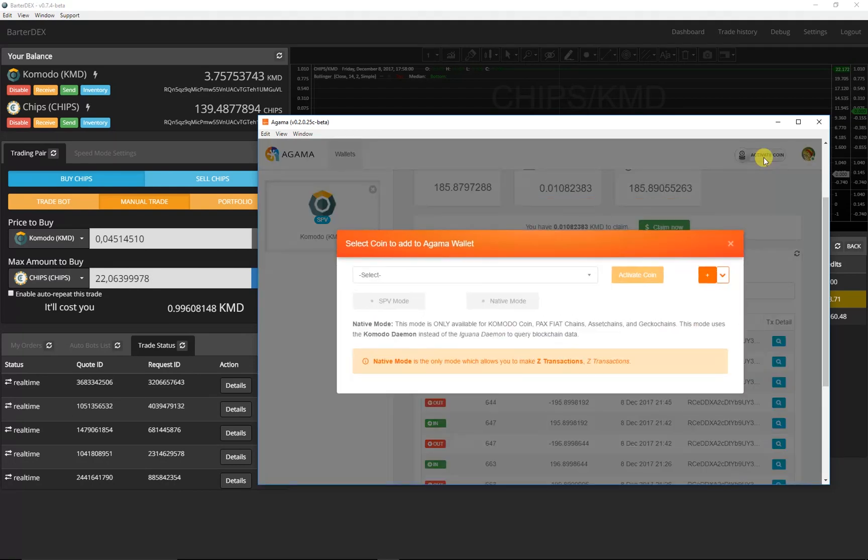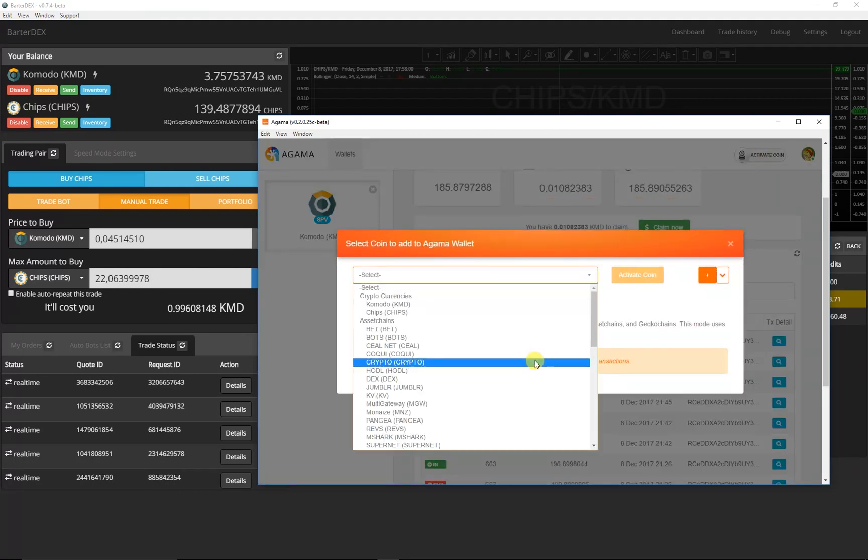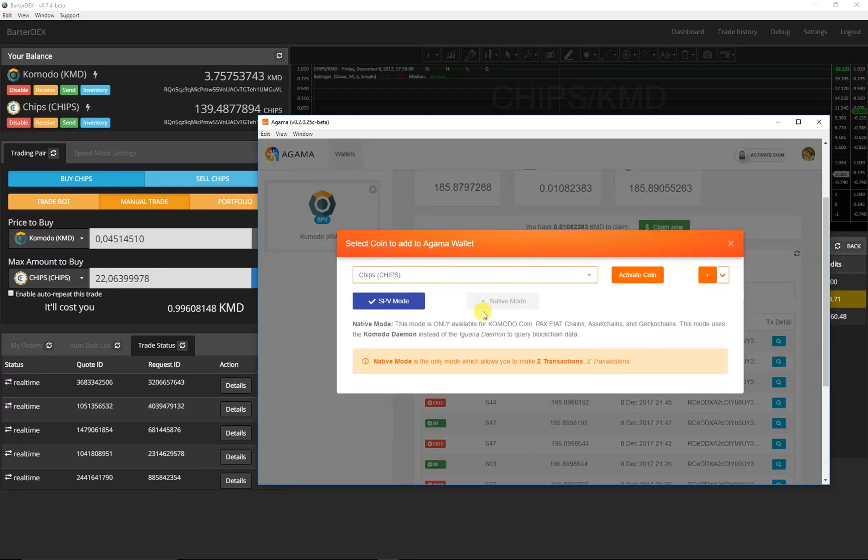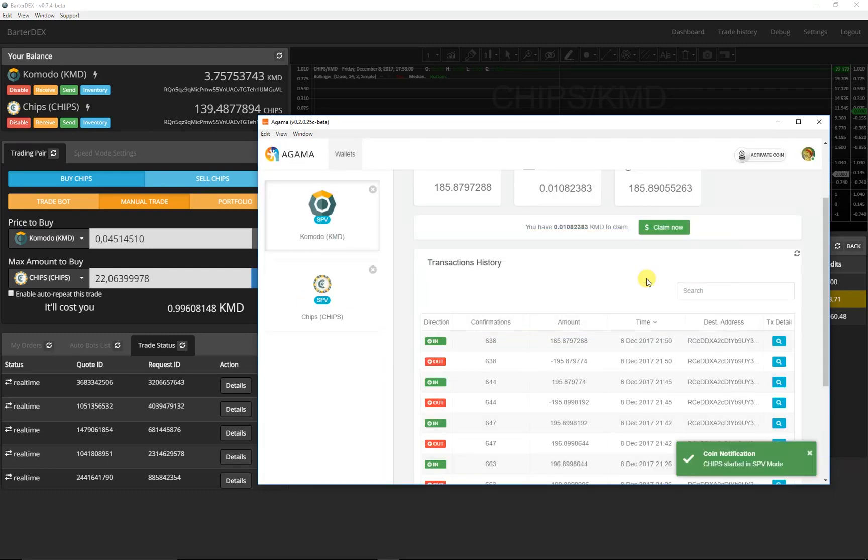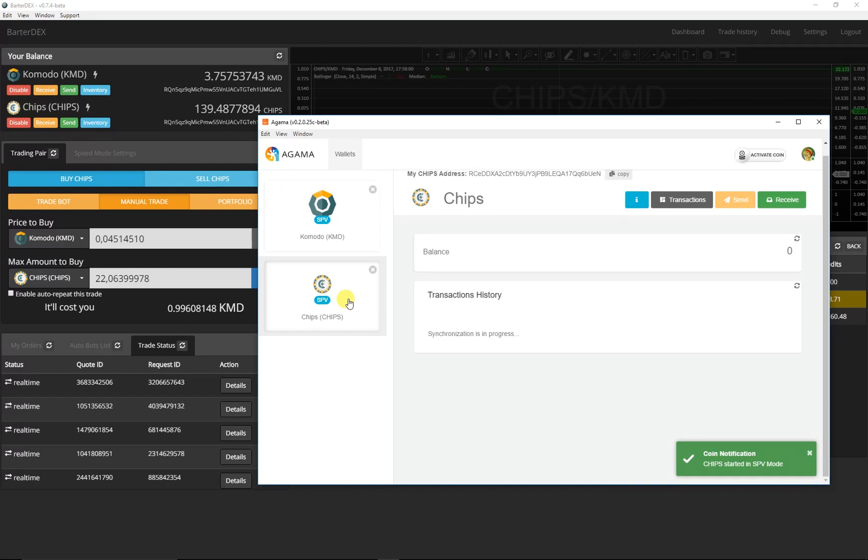In Agamma I activate chips in SPV Electra mode. This means that I don't need to download any blockchain and I can check the number of received chips immediately after sending them to me from Bartadex.